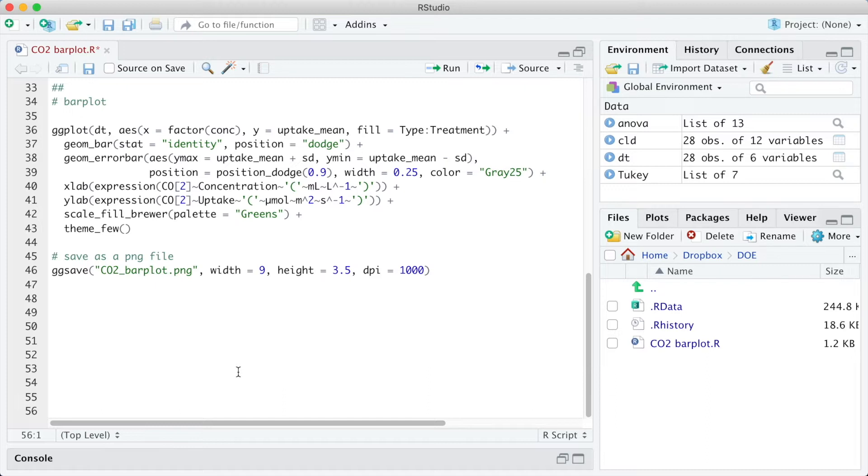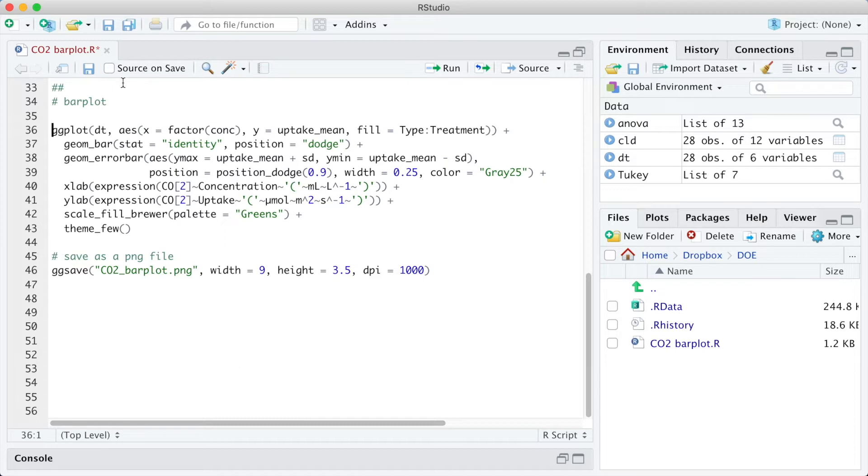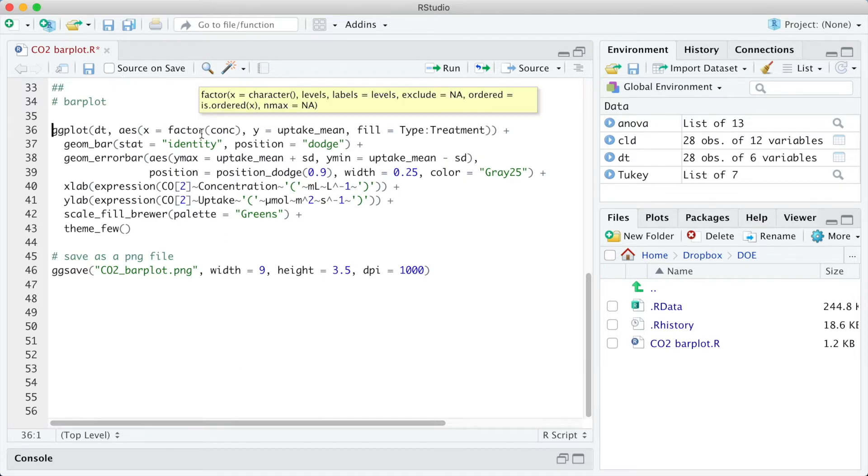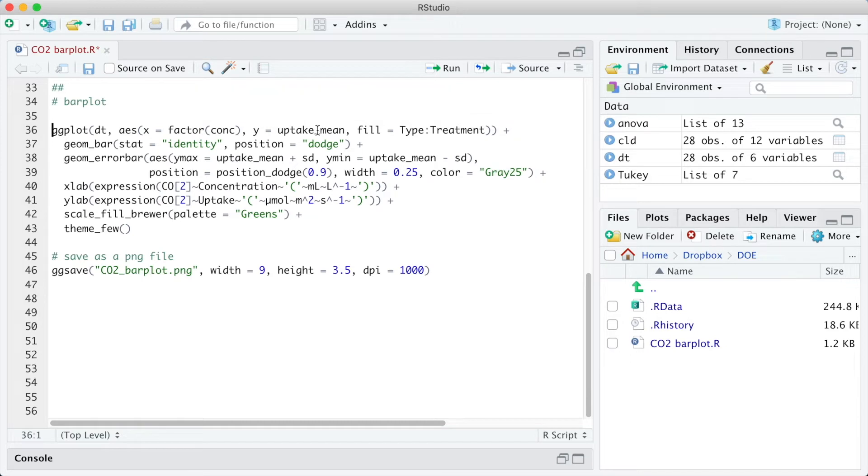Hypothetically, if I had chosen the type as the horizontal axis, I would have 14 different treatments in the legend, the combination of seven CO2 concentrations with two treatments. Thus, I am defining the CO2 concentration in the x-axis and the uptake mean as the y-axis. The fill of the bars is the combination between the type and treatment.